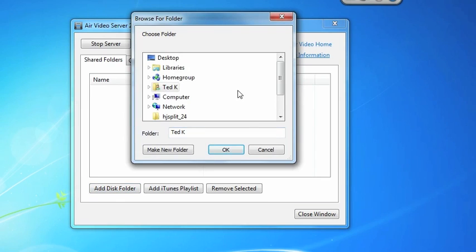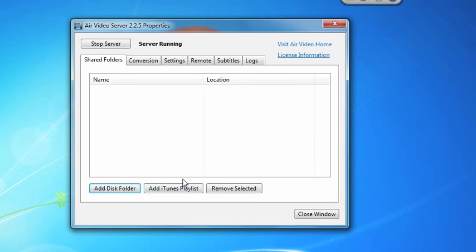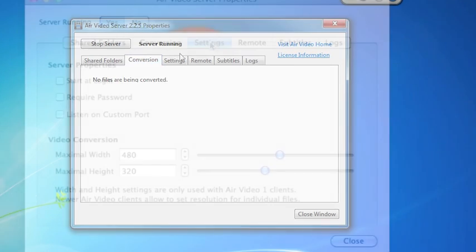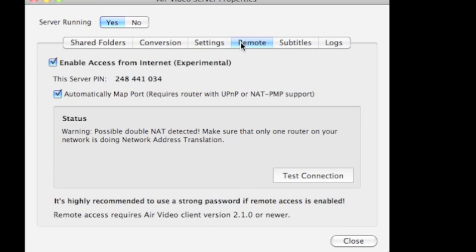The beauty of AirVideo is that you can choose the folders and the iTunes playlists that you actually want to stream over to your iPhone. But the tab that we really want to look at here is the Remote tab, because the server pin is ultimately what enables the connection wirelessly over 3G or Wi-Fi to your iPhone.